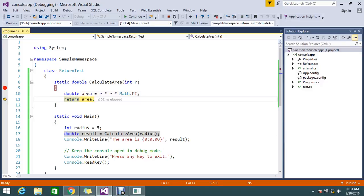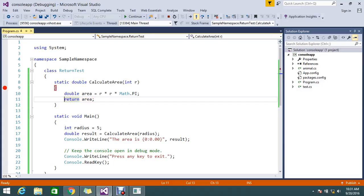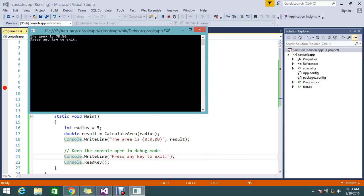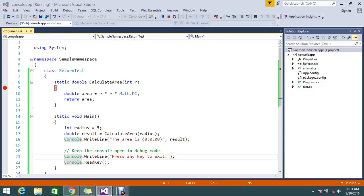My area is 78.5. That is what this is all about.